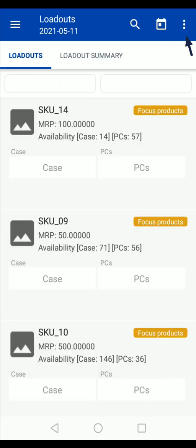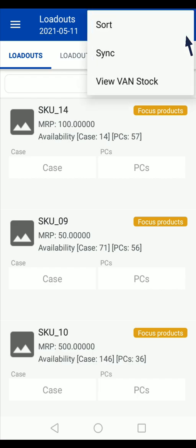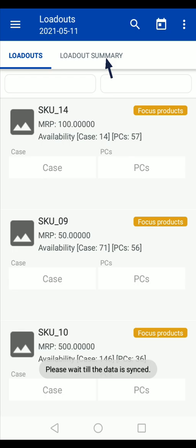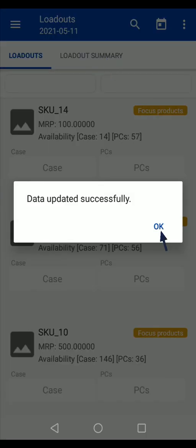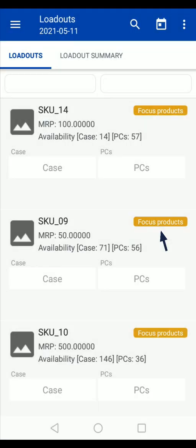After submitting the loadout, you can sync it using the sync option as shown on your screen. After the sync is done, you can check the current WAN stock using this option.